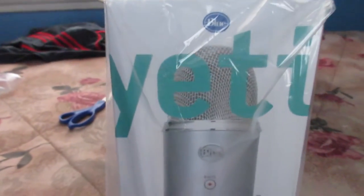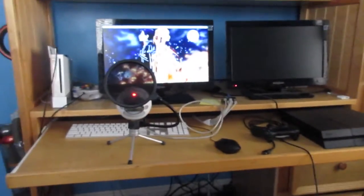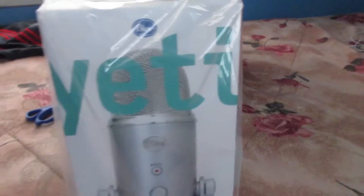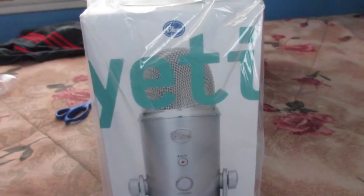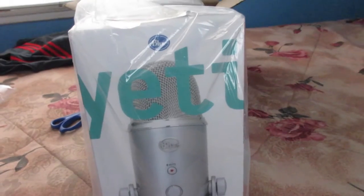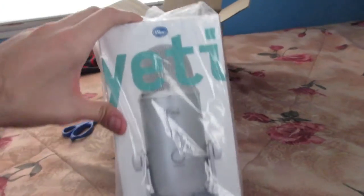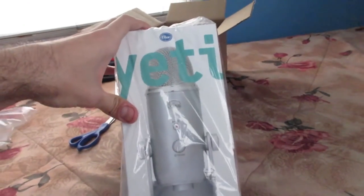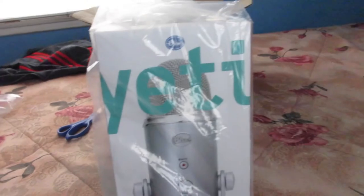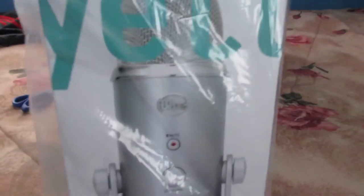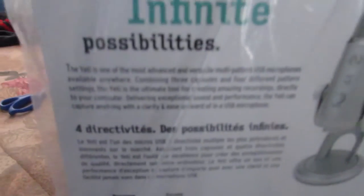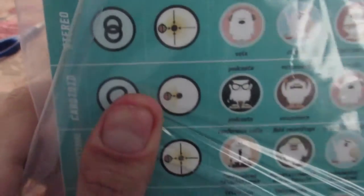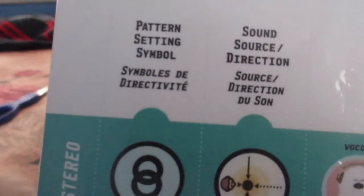It is a much better version of the Blue Snowball Ice over there, because the quality is just better. You have a lot more options to it. You can actually go from not only cardio, but you can go to omnidirectional and all that stuff. It's really nice. Like I said, the quality is much better, and it has a lot of other features. You can actually record on the actual microphone instead of putting record on something else. All this stuff over here. See all this?